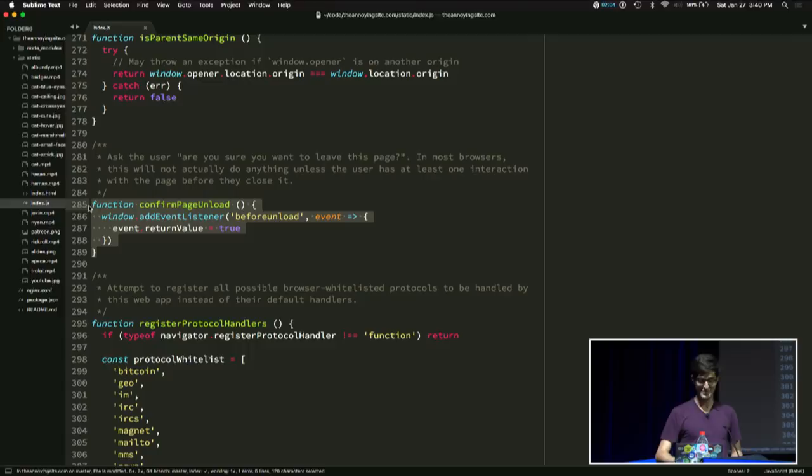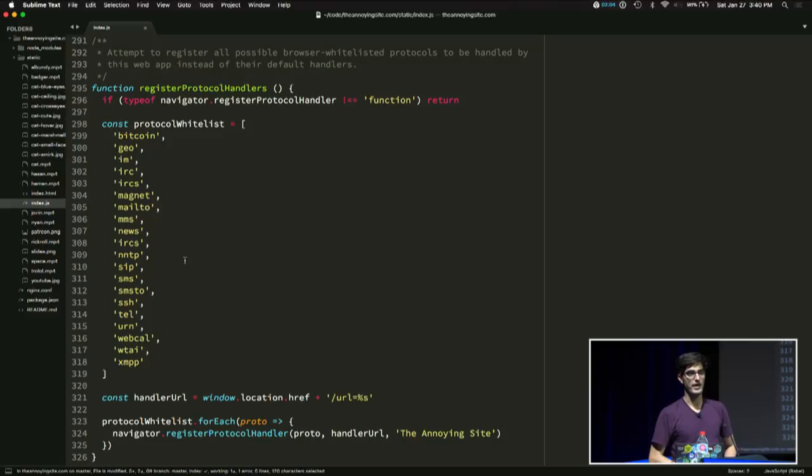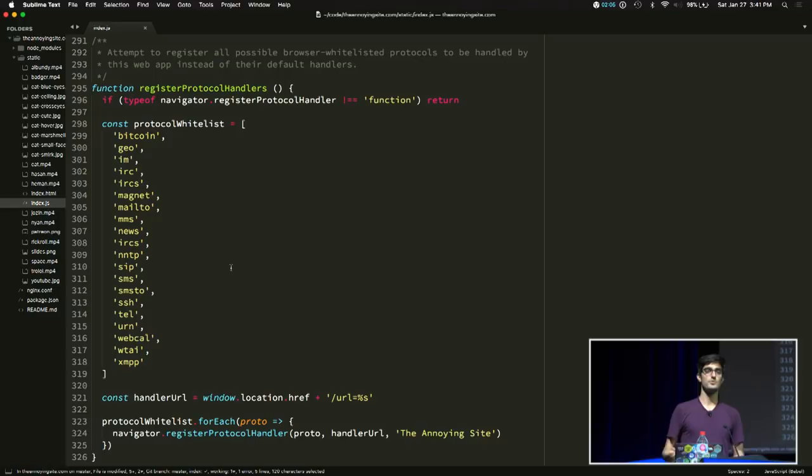Here's another good one. Let's register every protocol handler that we can in the browser. So when you click on these links, it will try to redirect you to this site. This one has a permission prompt, so it's not that effective, but you can try to do it anyway.